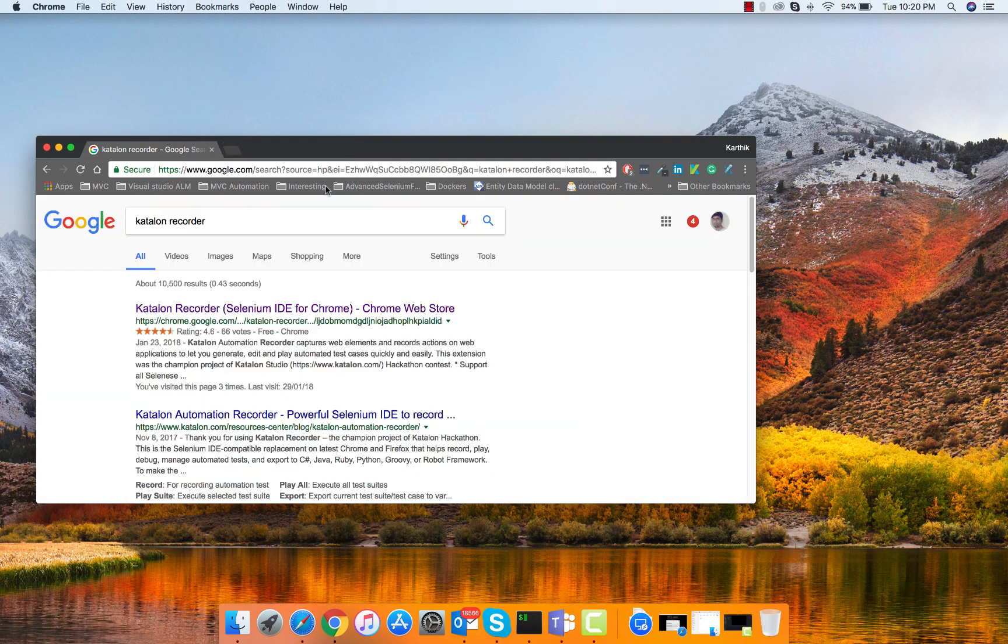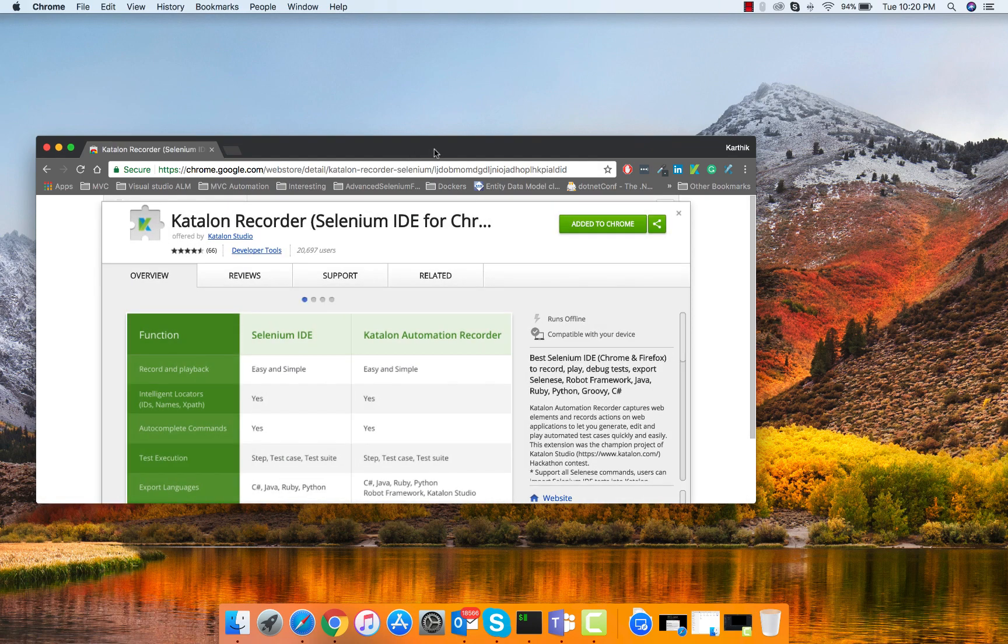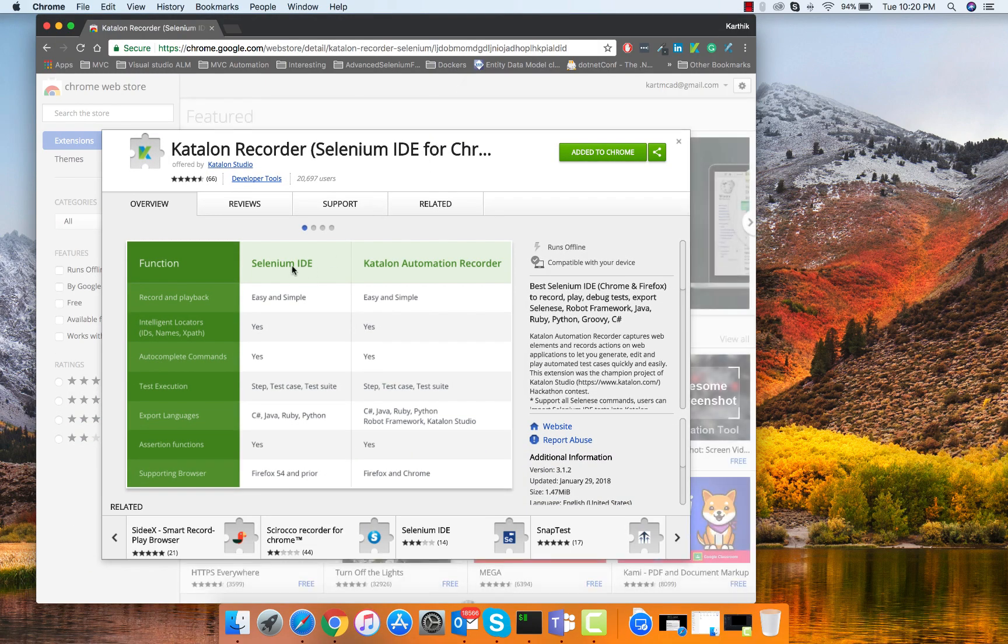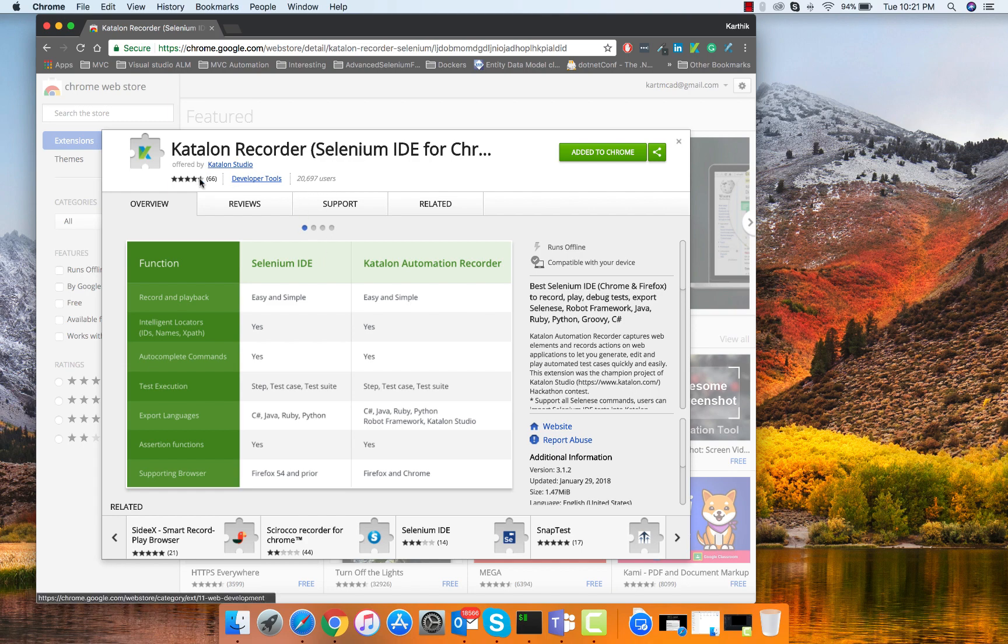Katalon Recorder has a very big team who are actually developing it and it really has a lot of features while compared to Selenium IDE. You can see that it can be exported with different languages and even robot framework, and it is supported on the latest versions of Firefox and Chrome browsers. There are so many users available for this particular Katalon Recorder and the reviews are really cool.